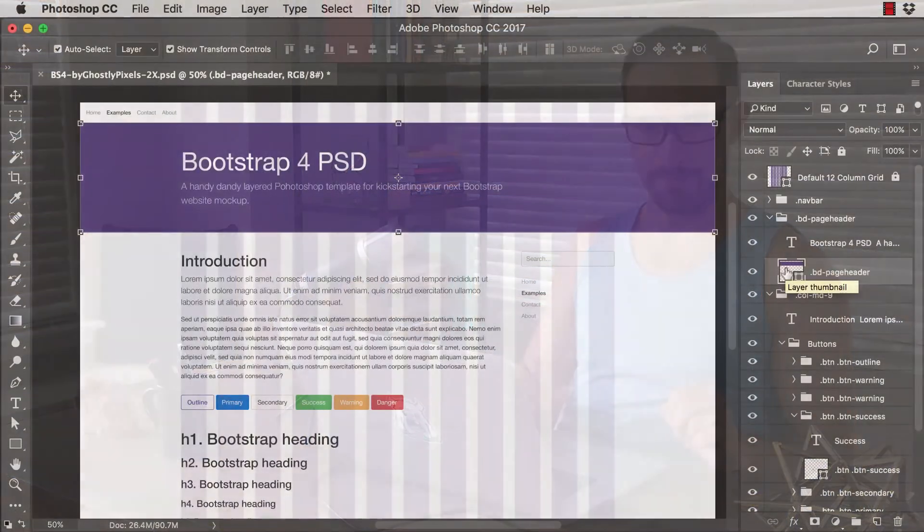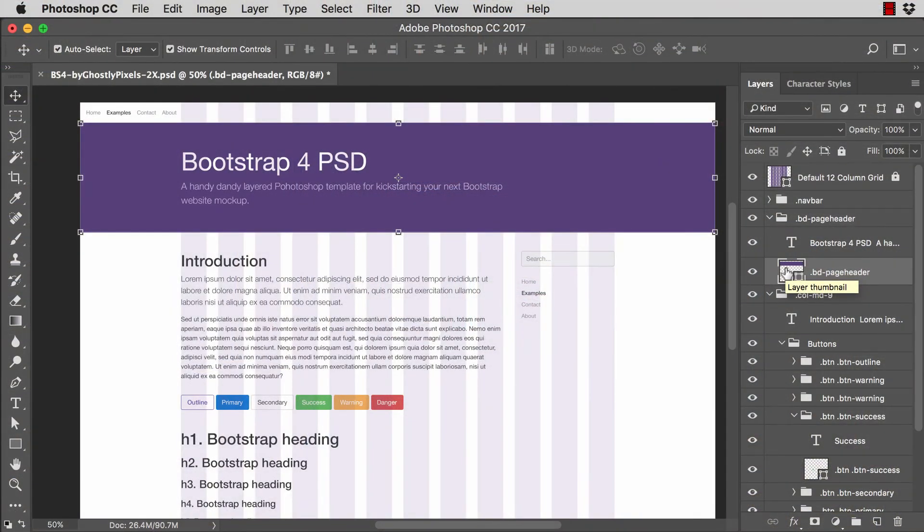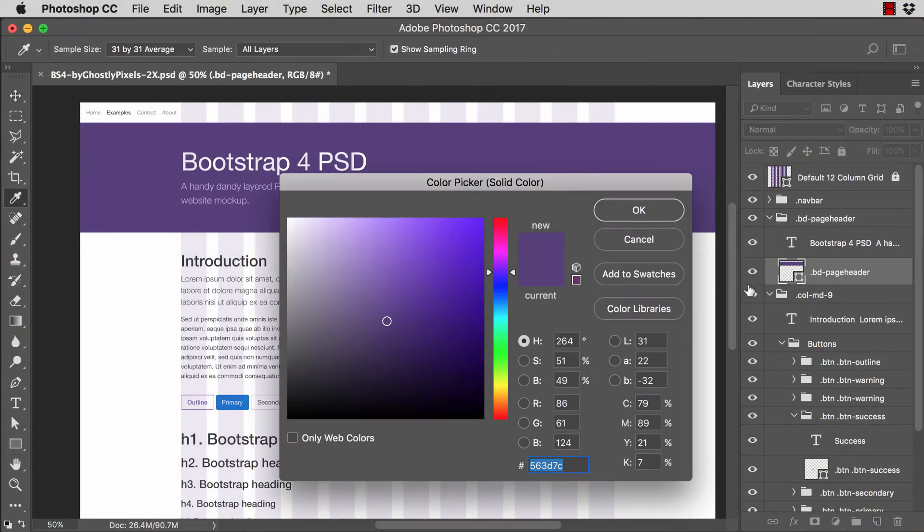It's Joseph with Gilsley Pixels and I have a quick introduction tutorial for you today to the Bootstrap PSD template that I've created. So there's a link right beneath this video to download the template and follow along.